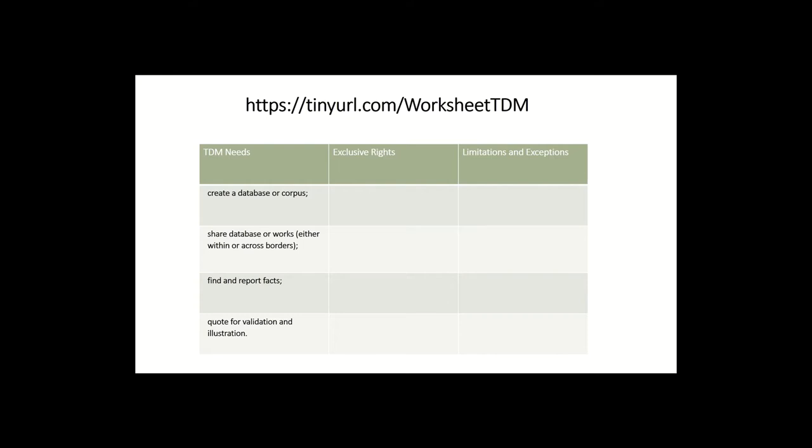Second, you may need to share that database with other researchers. So here I'm assuming you're not trying to share the works themselves with the broader public. As we'll describe throughout the course, that probably directly implicates copyright everywhere. But if you were just sharing it with other researchers within a close group of connected people, then in many places that might be lawful as well.